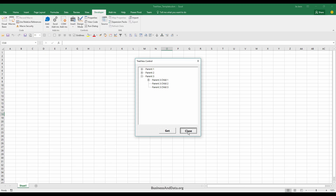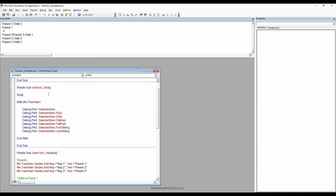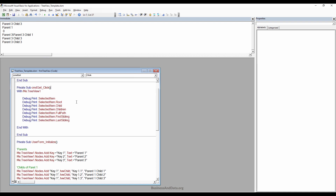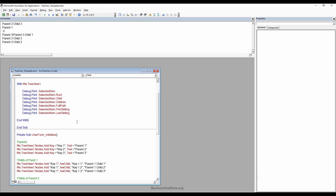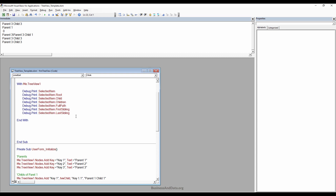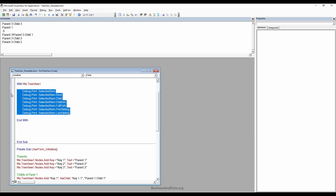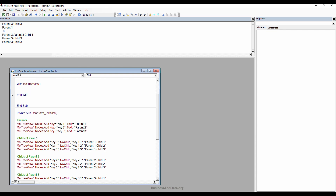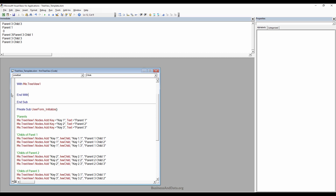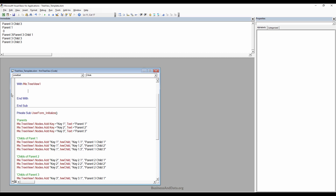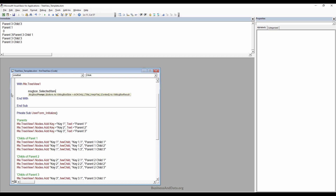Close the UserForm. Now I'll finish the button to populate the message that displays the node text. Delete the debug lines and use SelectedItem.SelectedText — actually SelectedItem.Selected — to show the selected node caption in a message box.